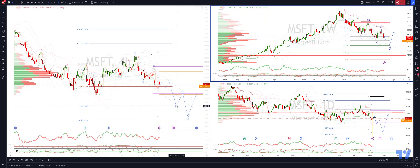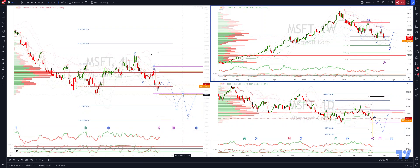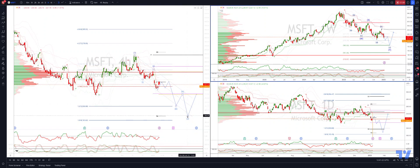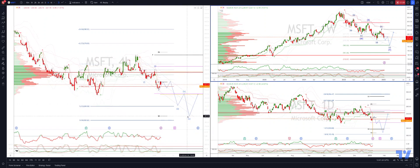Initially looking for a move down to the $200 psychological level. Expect a potential corrective bounce there, which would stall out back into that 213 to 215 level, for the final extension to the downside into that 187 target.